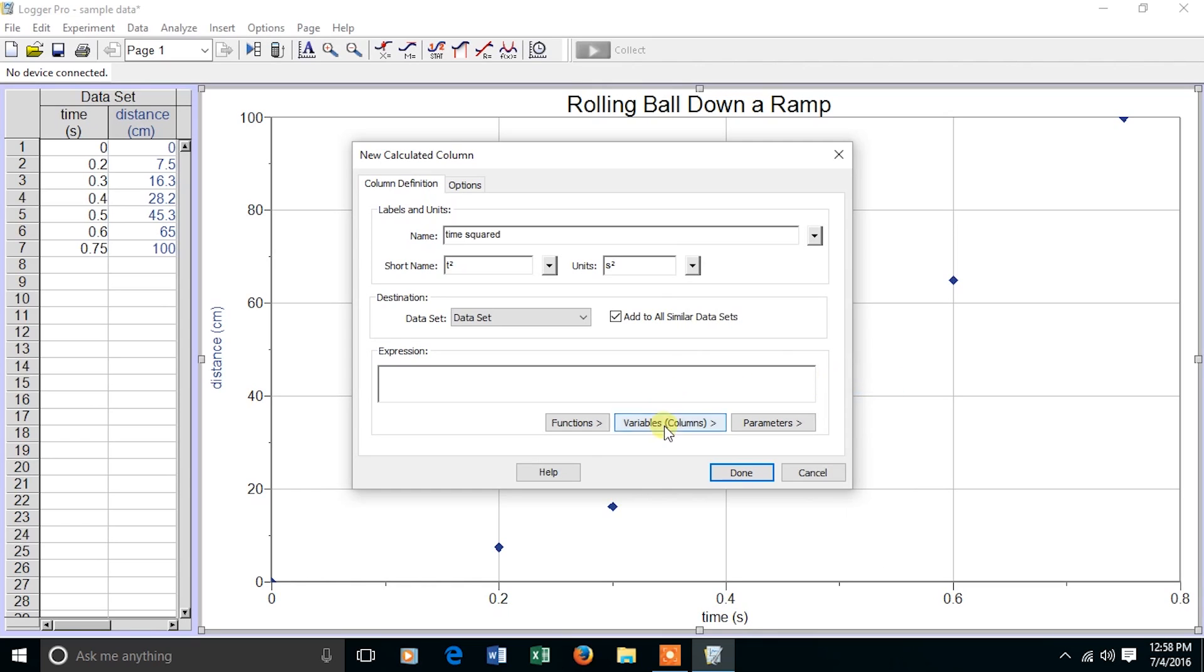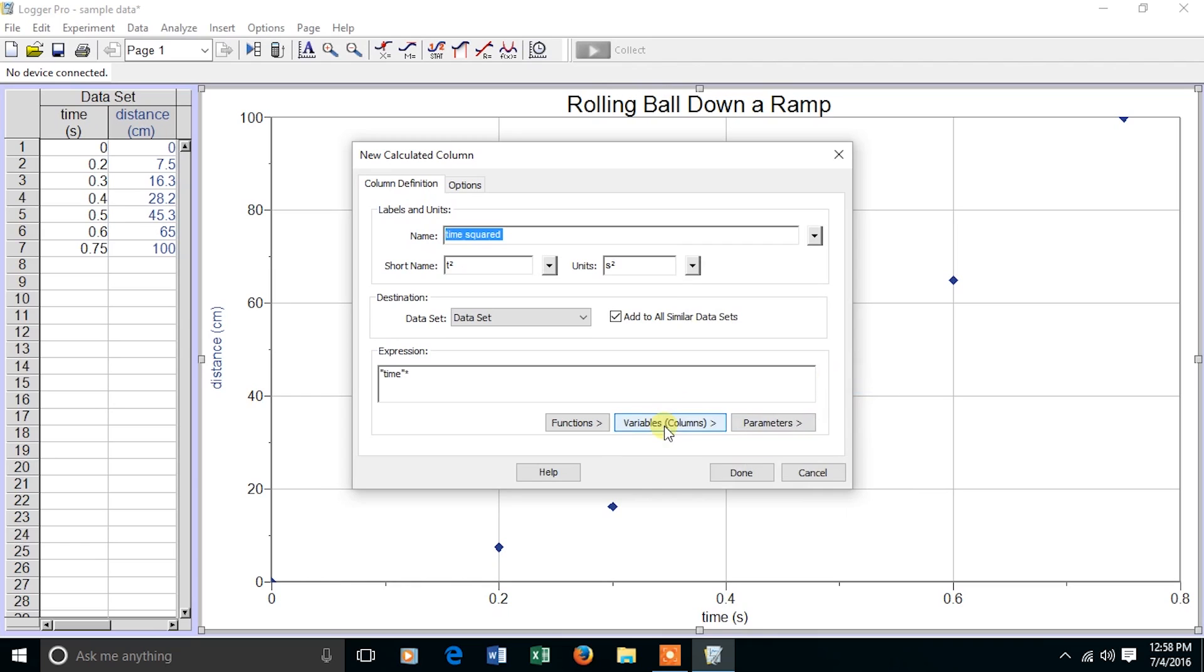The expression is going to be time multiplied by time. So enter time, asterisk, and time again. You can also use caret too.